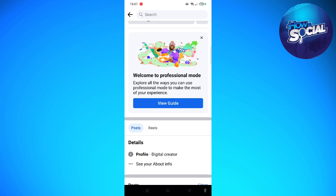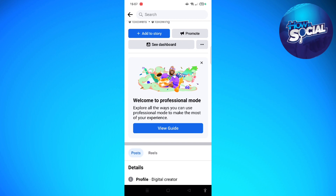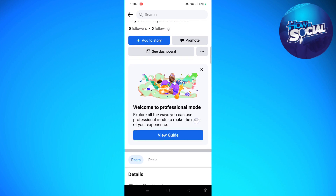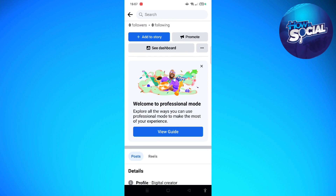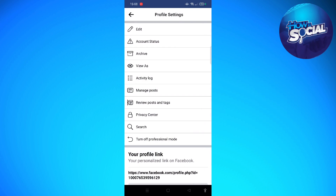If you want to turn off the professional mode on your Facebook, the process is actually quite simple, and if you're using a different device don't worry because the process is the same. Go ahead and tap onto your Facebook app, then go to your profile. At the bottom part of your cover photo you'll see 'Ad,' 'Store,' 'Promote,' 'See Dashboard,' and three dots.